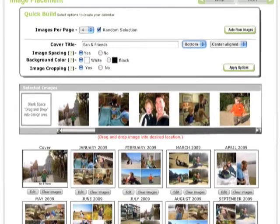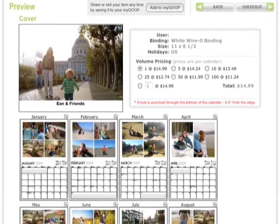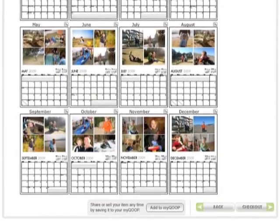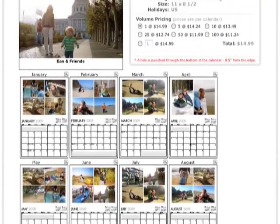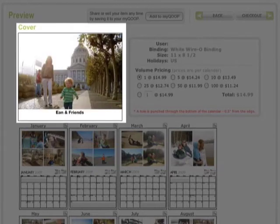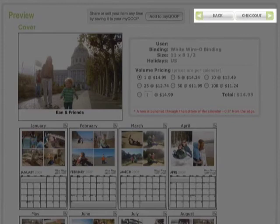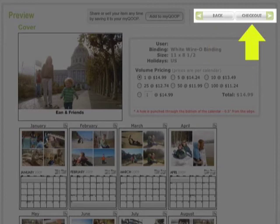Now the calendar looks how we want, so we'll click on Next to continue. That takes us to the preview screen where we'll confirm the layout and send the calendar to print or save it to our Cube store. At the top are the details for the calendar we just made, and to the left is the cover. Below that are the individual months that you can look at more closely by clicking on the magnifying glass in the upper right corner of any month. At the top of the screen you can click back to make changes or check out to purchase your calendar.